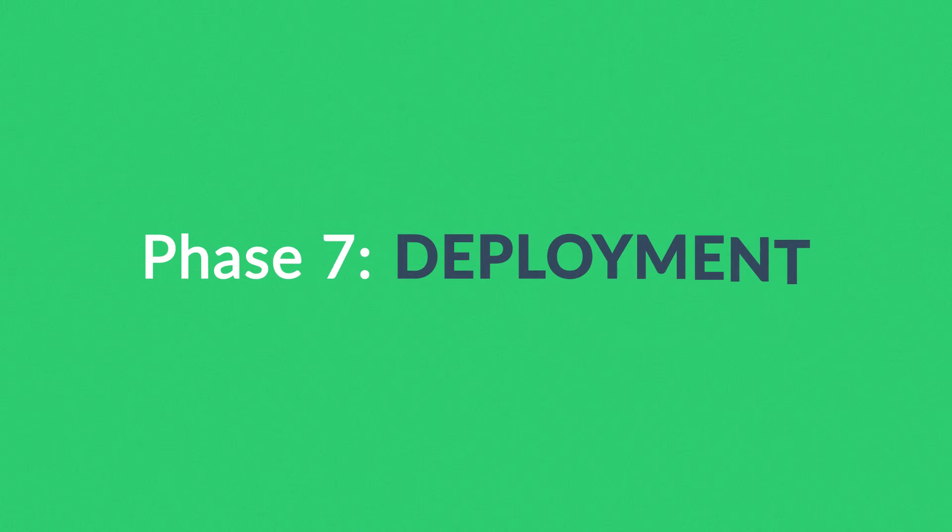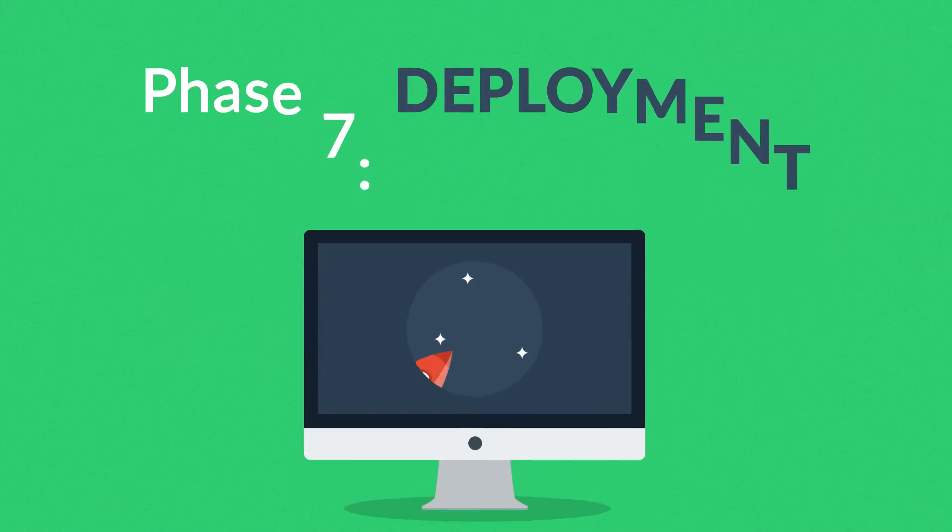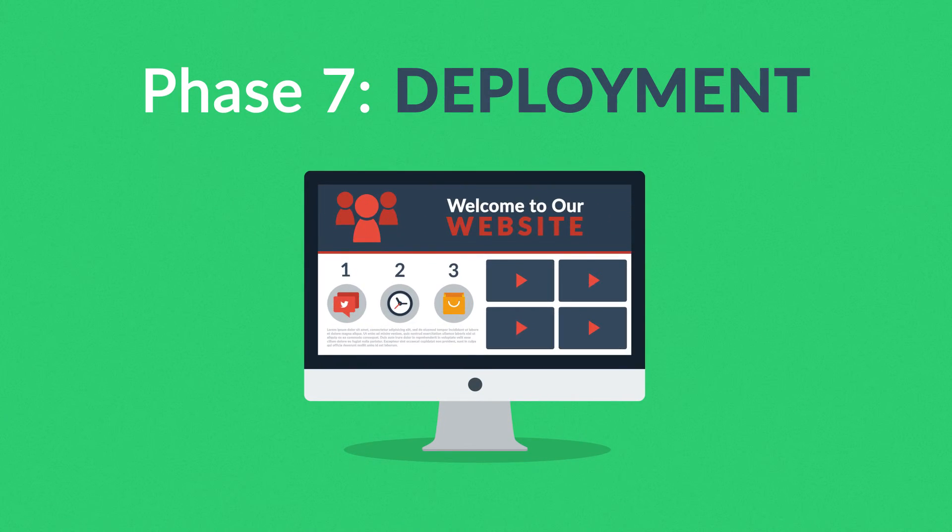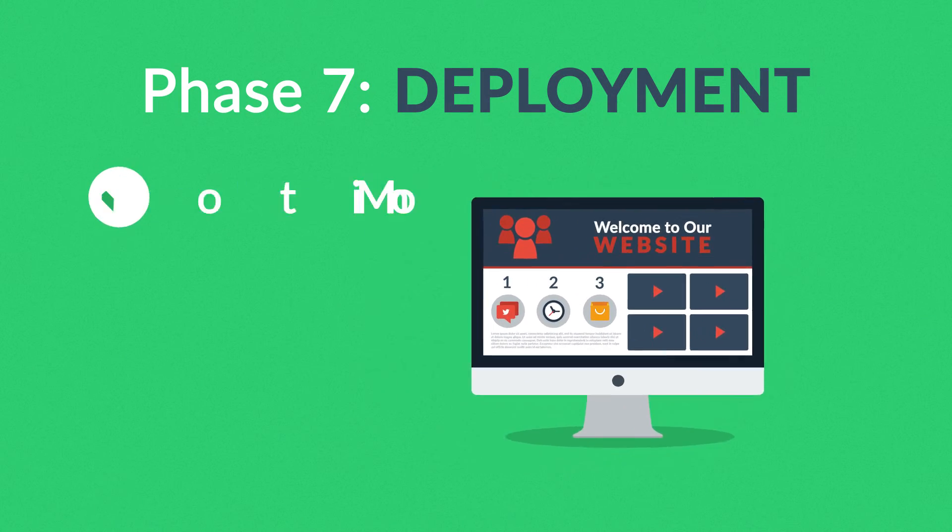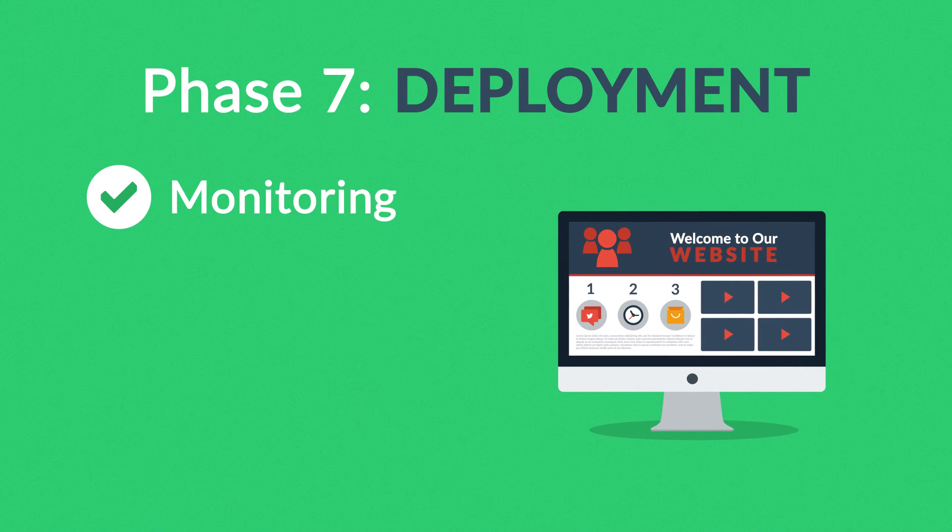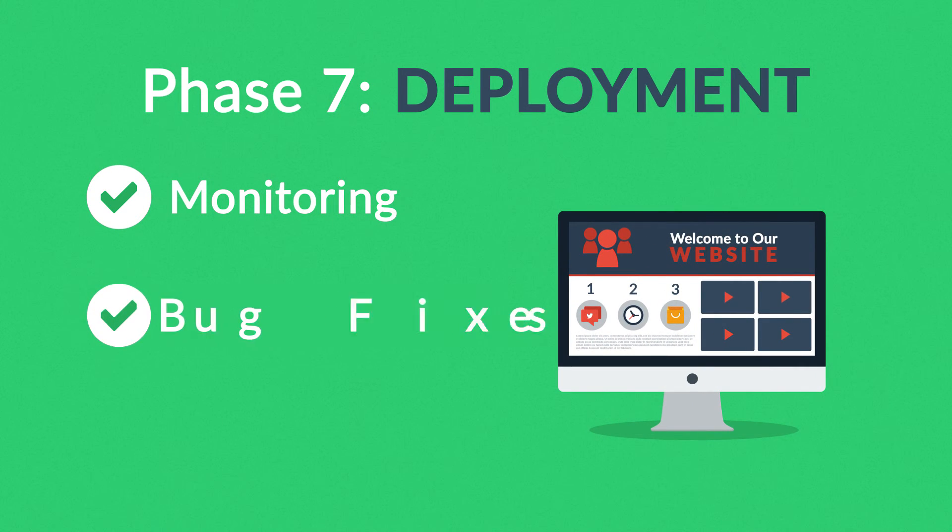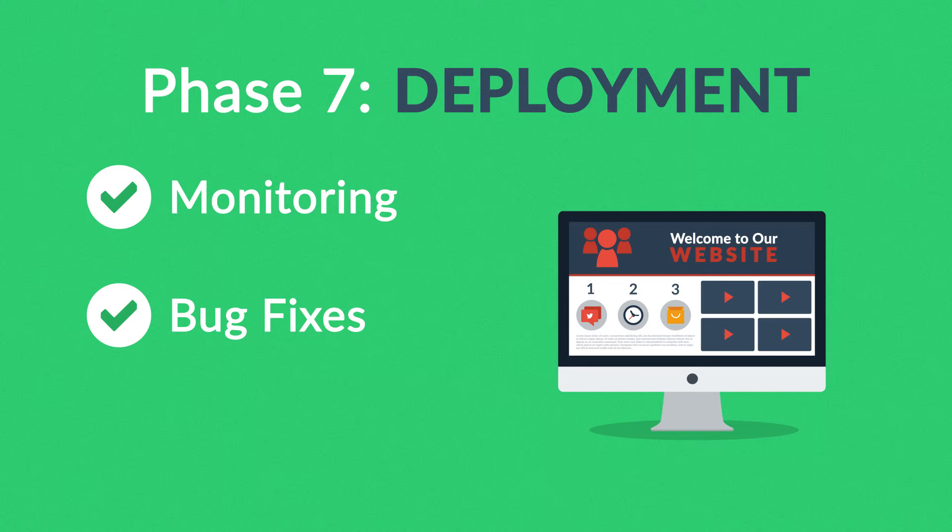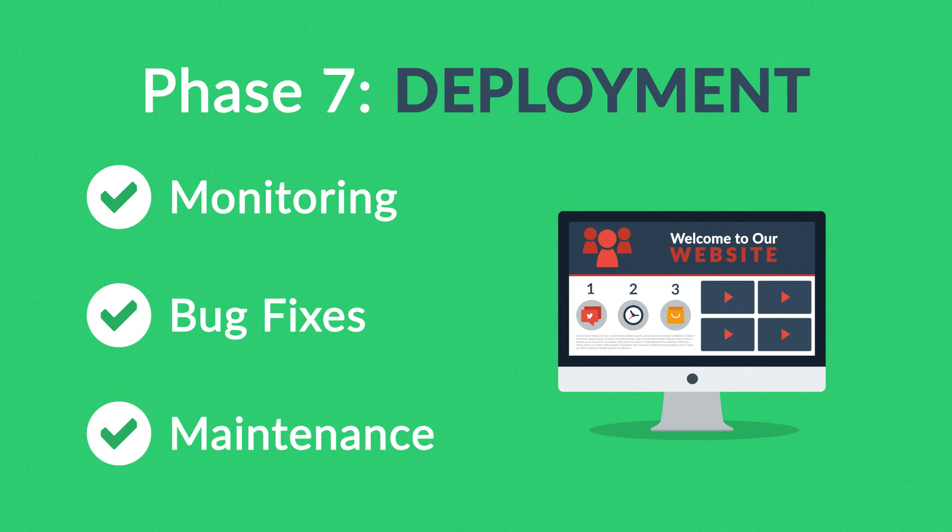Phase 7. Deployment. After we launch the site, our job is definitely not done yet. We always monitor what's happening after the start, enabling us to fix any possible deficiencies. And if you want, we can also manage the future maintenance and updates for you.